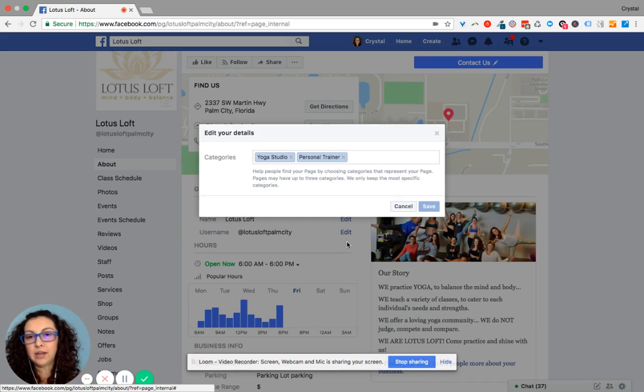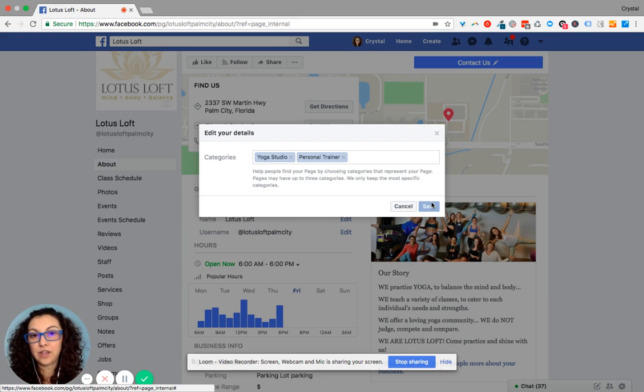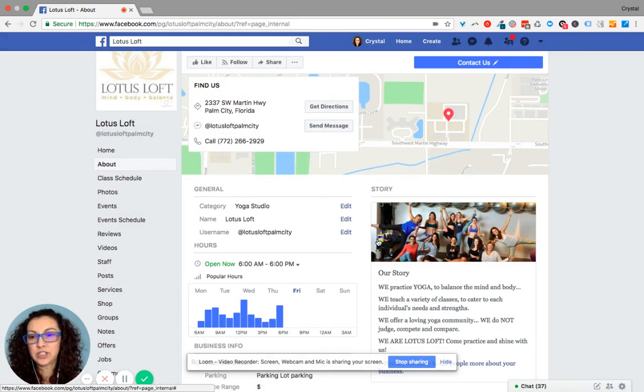You can add up to three categories, and then after that click Save and voila, it changes. If you have any questions, let me know.